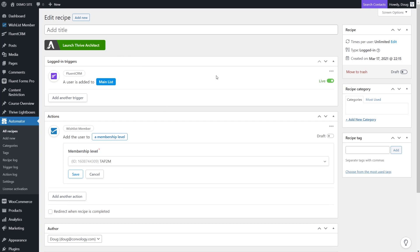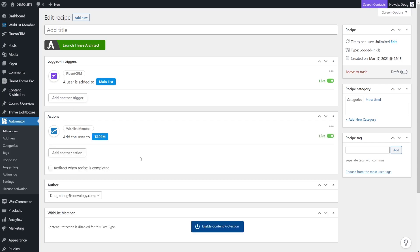I'm going to choose Wishlist Member. When a user is added to the list main list, I want to add that user to a membership level. The membership level could be anything inside of my Wishlist Member account. Let's pretend this was for my Thrive Apprentice course and it was free. So when someone signs up, creates an account through my lead gen form in Thrive Architect or Thrive Themes, they're added to Fluent CRM on my marketing list, and I've also added them to Wishlist Member automatically to my free course level. They can log in and access that course completely for free, and I'm controlling their access through Wishlist Member.